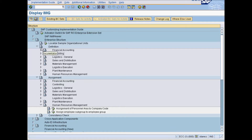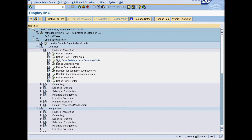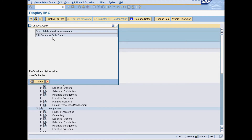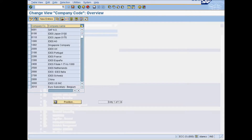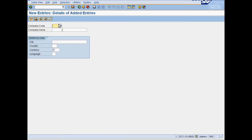Now under Definition, go to Financial Accounting and select Edit, Copy, Delete, Check Company Code. Click on New Entries and enter company details.